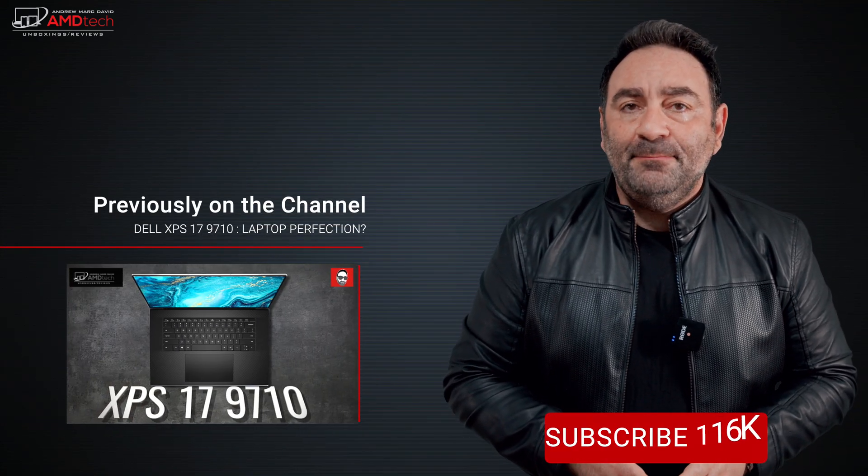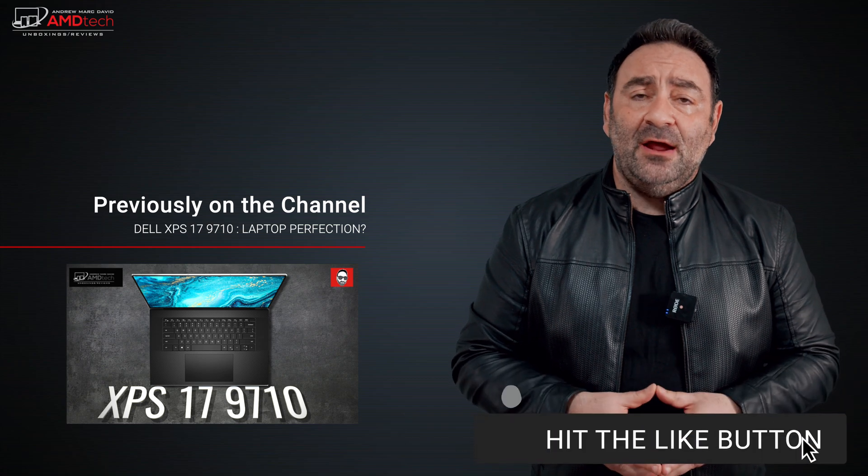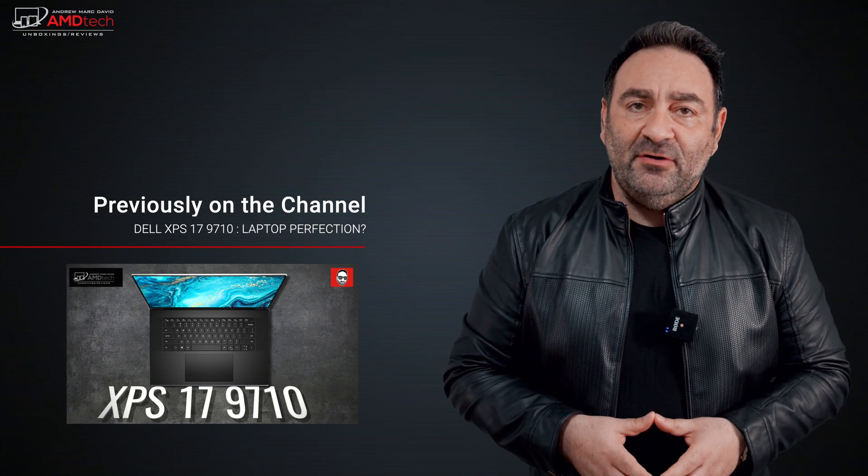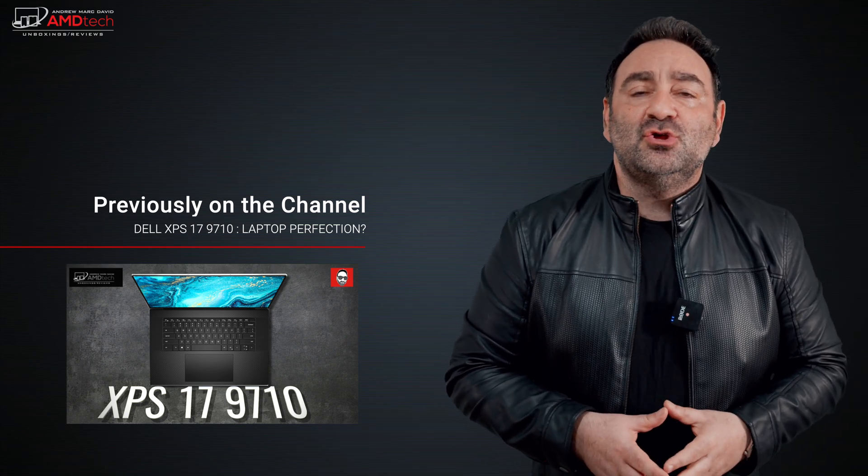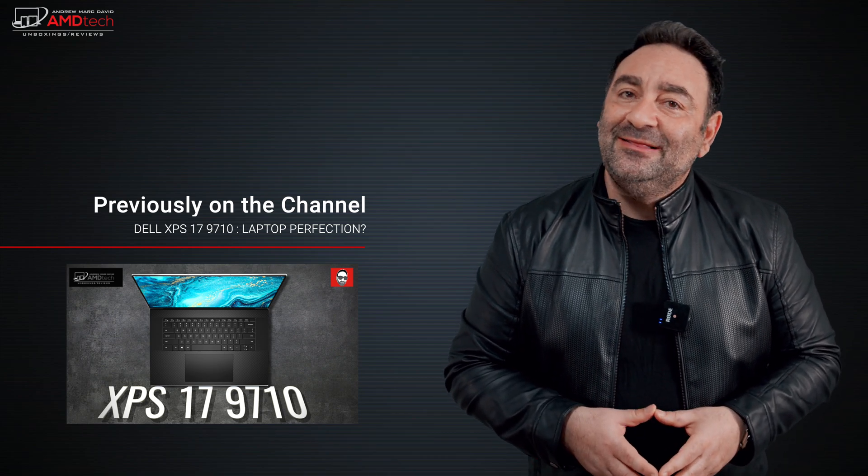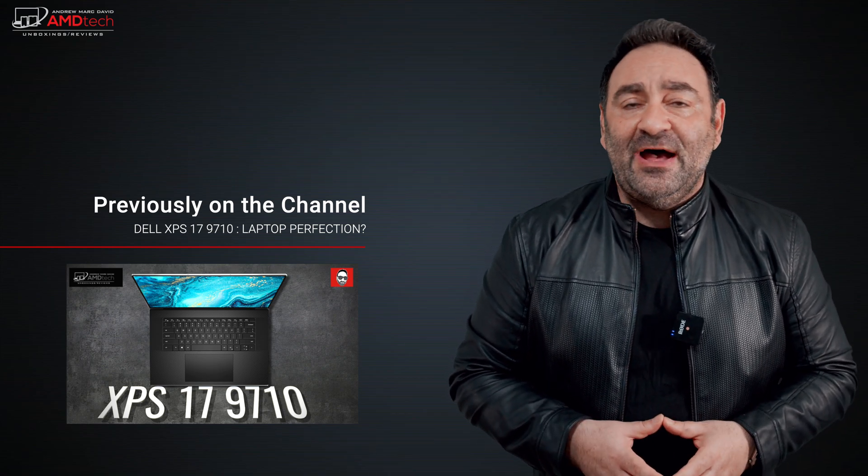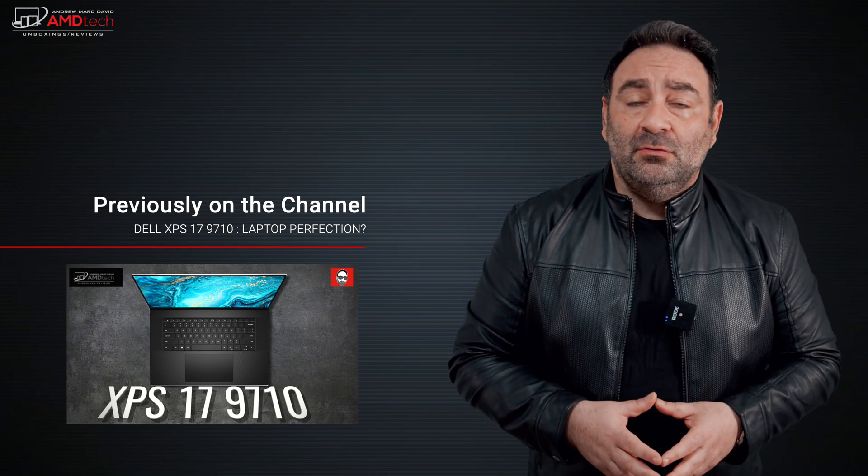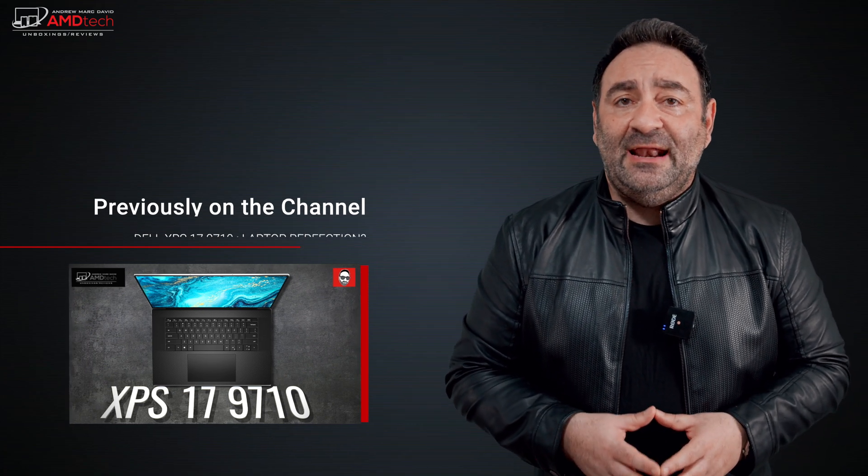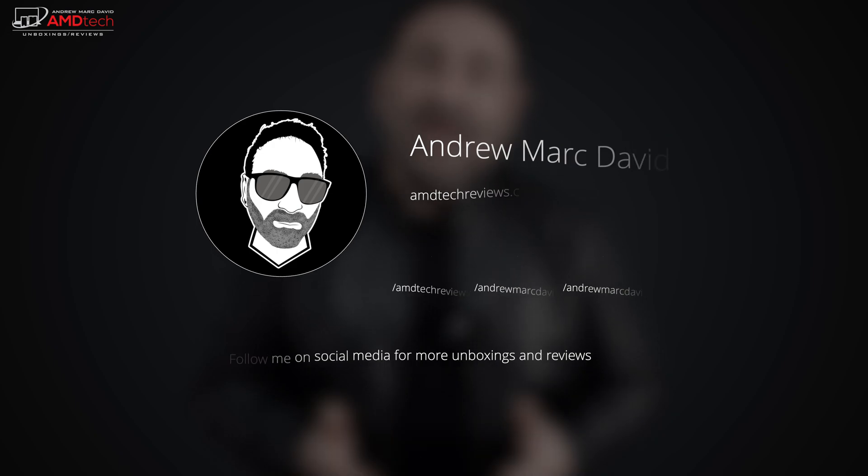Please hit the like button, please subscribe, please share this video. Don't forget to leave a comment in that comment section below. Let me know how I'm doing. Let me know if there's a device or something out there you think I should review. I'll do my best to try to make that happen. Don't forget to check me out on Facebook, Twitter, Instagram, and of course my website AMDTechReviews.com. So until next time, this is Andrew from AMD Tech. See ya!